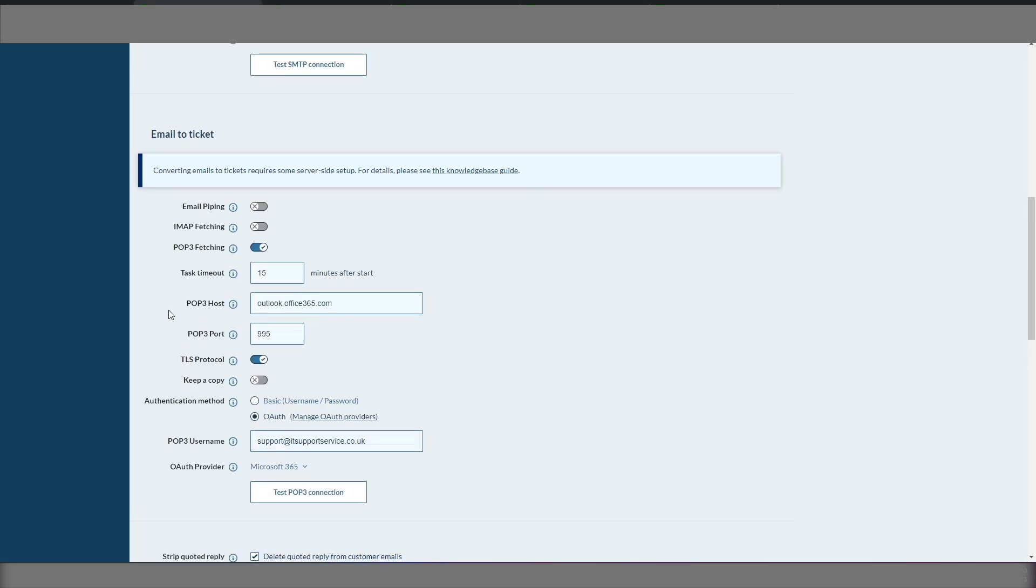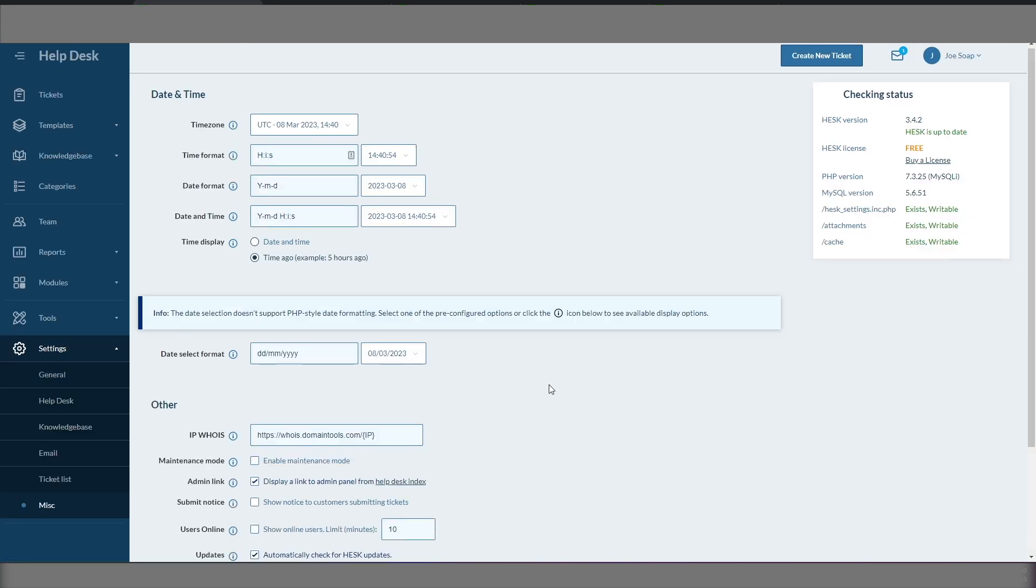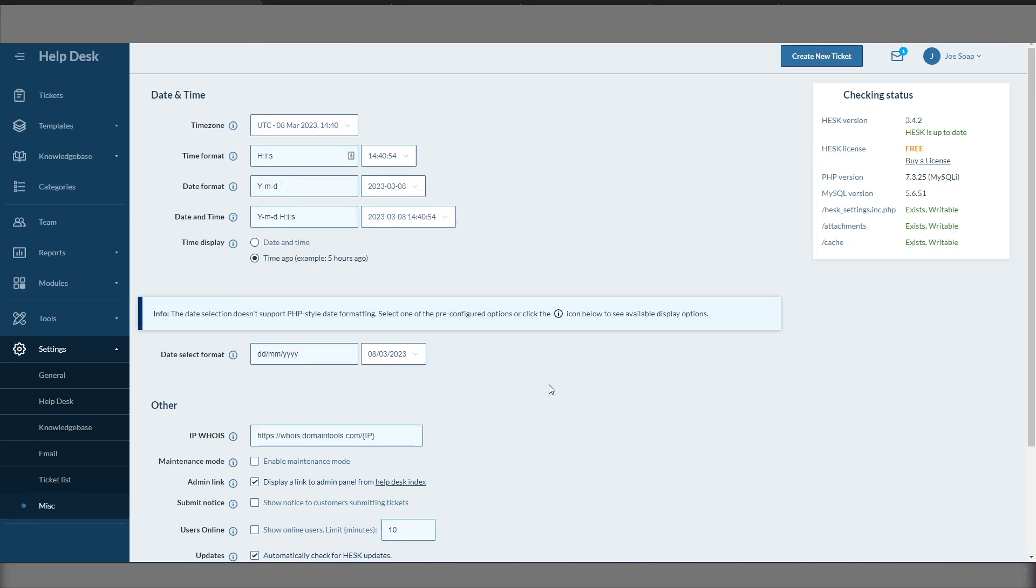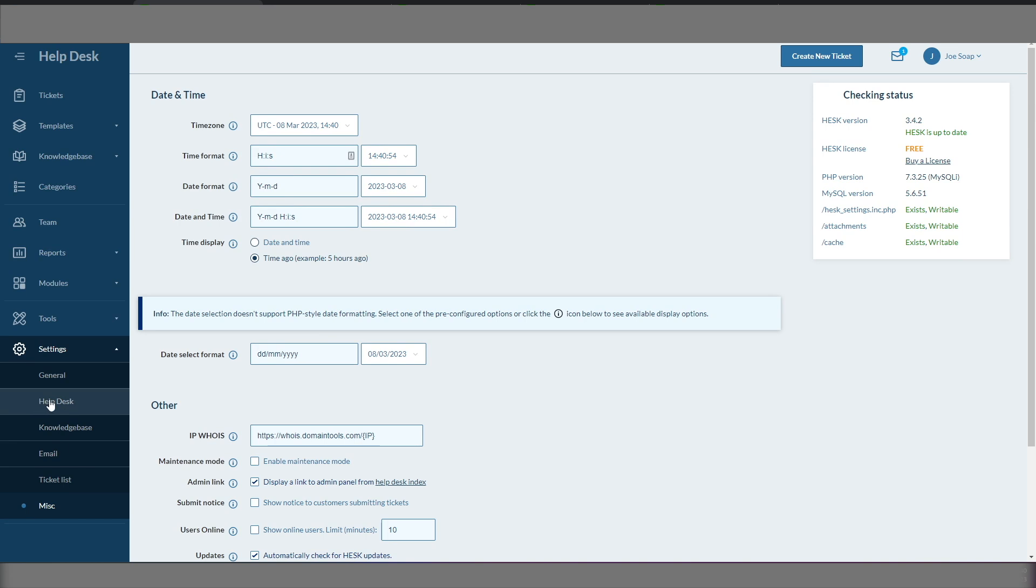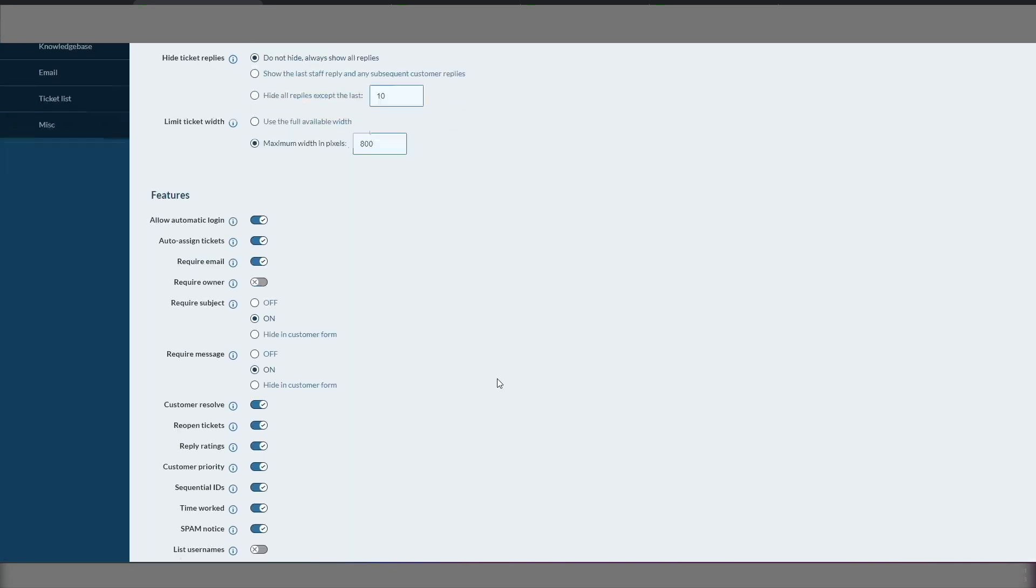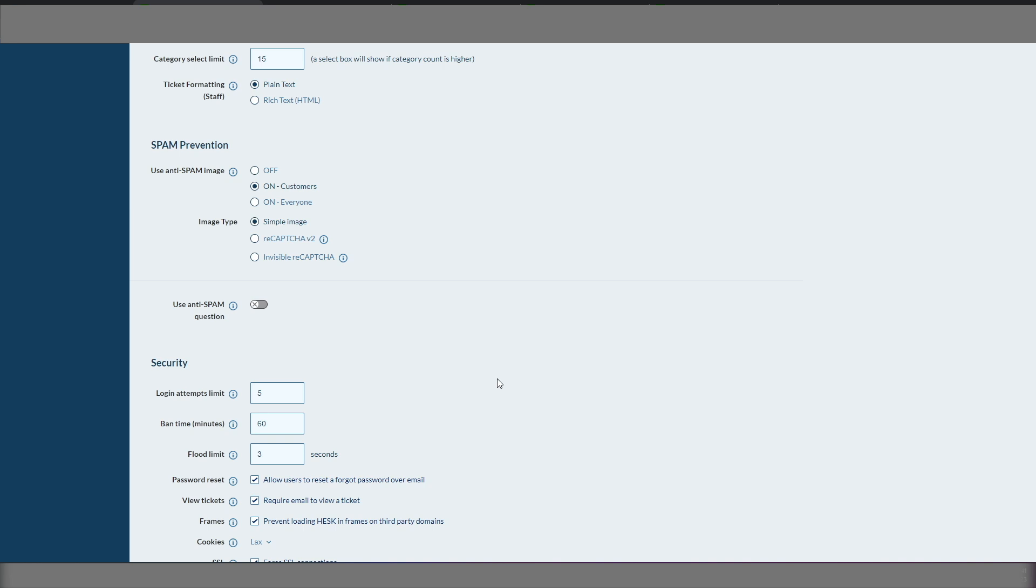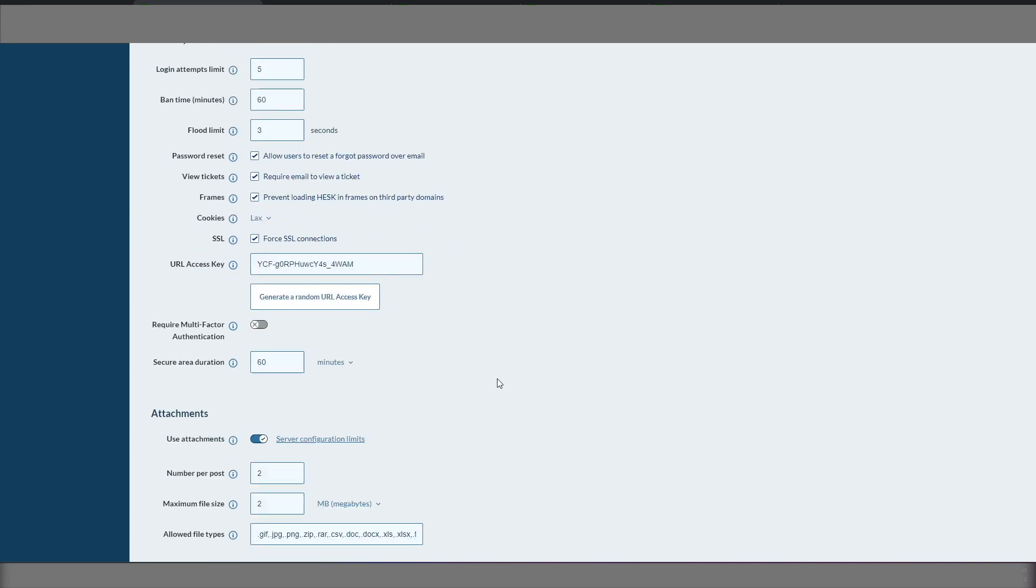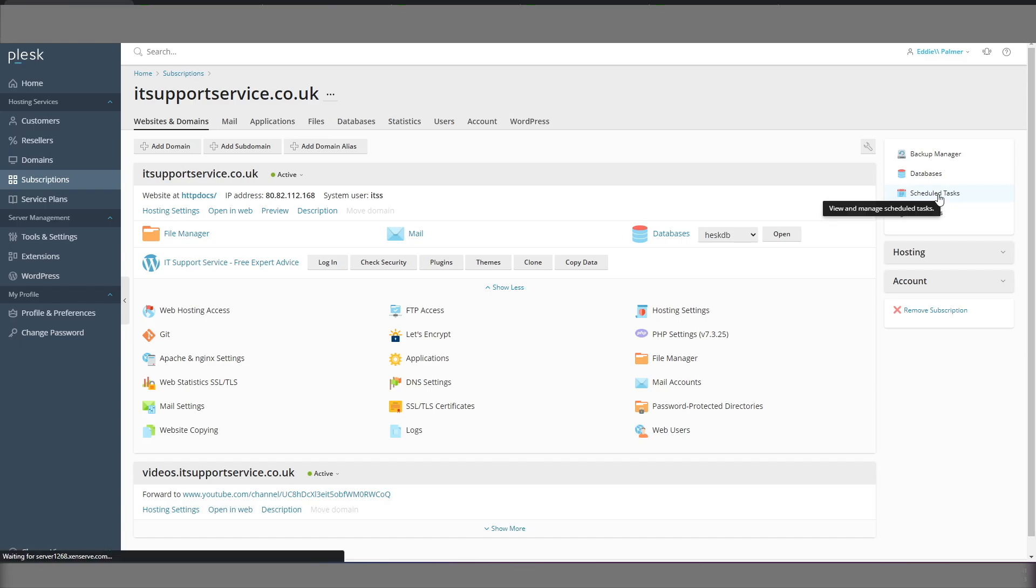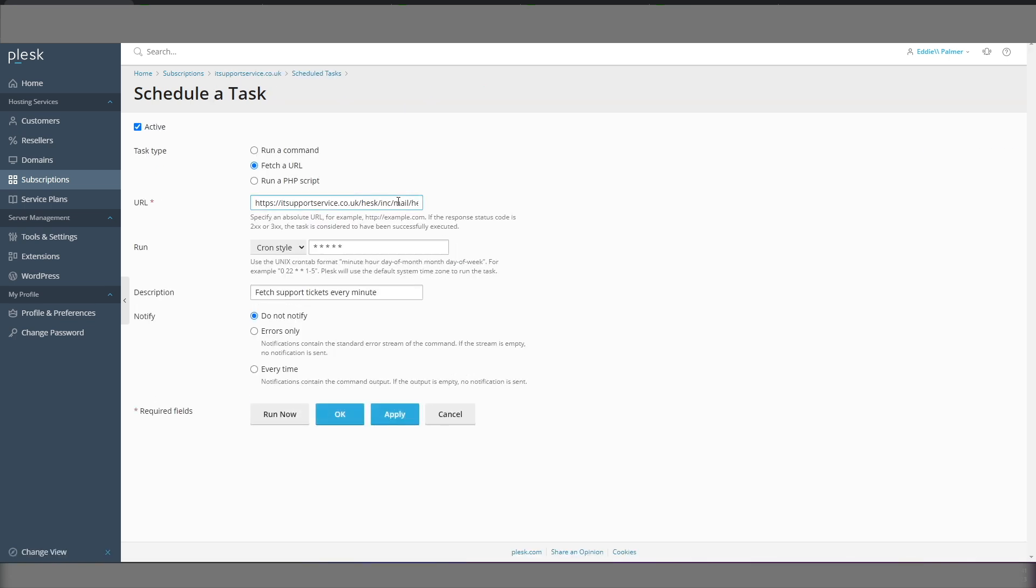Now we've forgotten to put the secret key on the end of the URL. So we need to go and find that. That's in Settings and Help Desk. We'll scroll down. And this URL access key needs to be added to the end of the web address. So we'll go back into the Scheduled Task and we'll go and put that key at the end. So question mark, key equals and then that code.